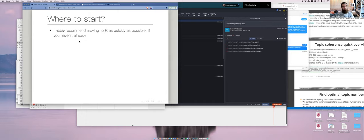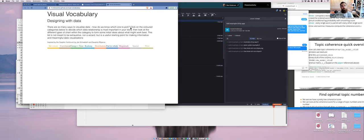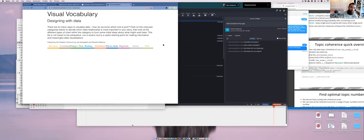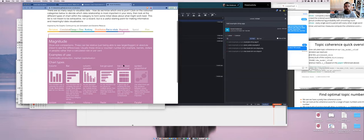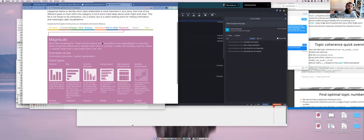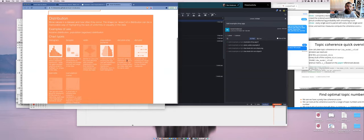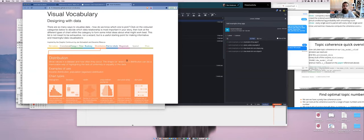I also just yesterday came across this visual vocabulary resource put out by the Financial Times. It's a really nice, interesting way to get at different ways of visualizing data. If you want to visualize a correlation, you can click there and it'll show different ways you could possibly do that, or magnitude differences, etc. It just shows you a bunch of different types of visualizations and different ways you might think about visualizing the same kind of thing. That link should be in the chat now.